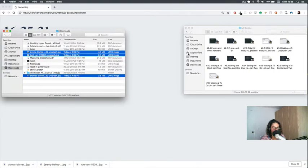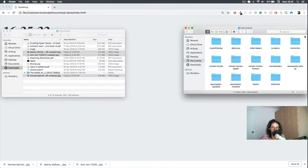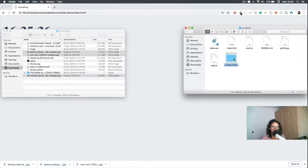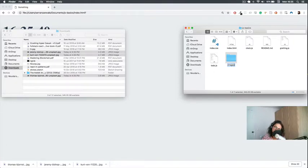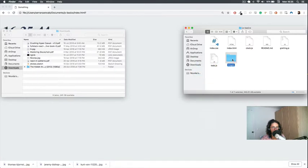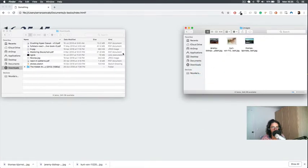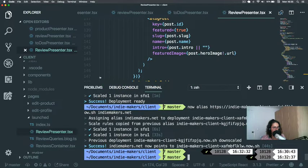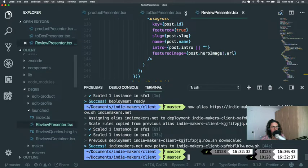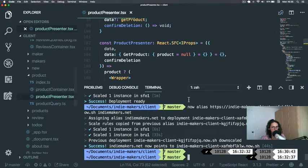Now we need to go to downloads — here they are. I'm going to put them in my JS basics images folder. There we go. Okay, so how is this going to work?